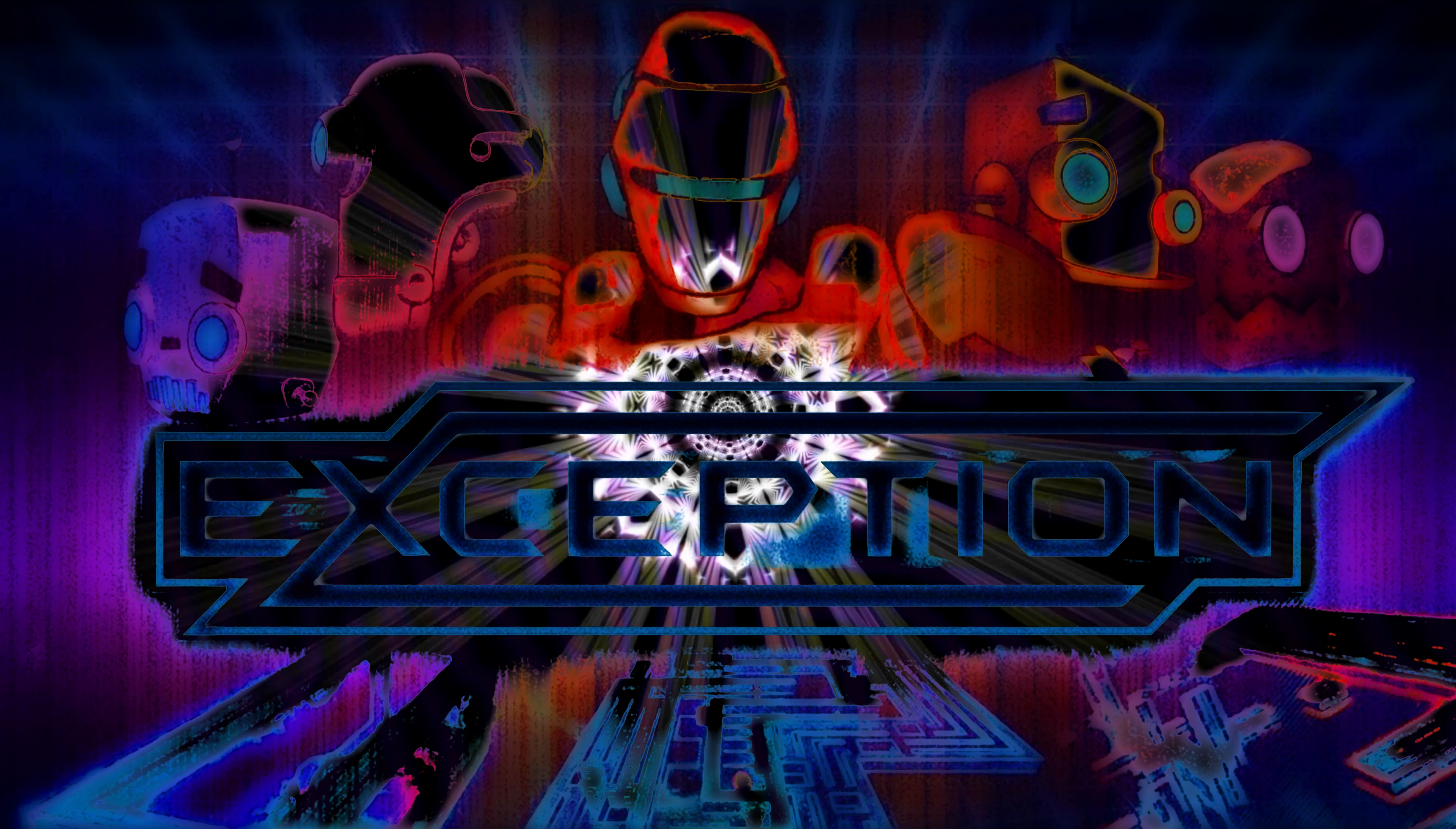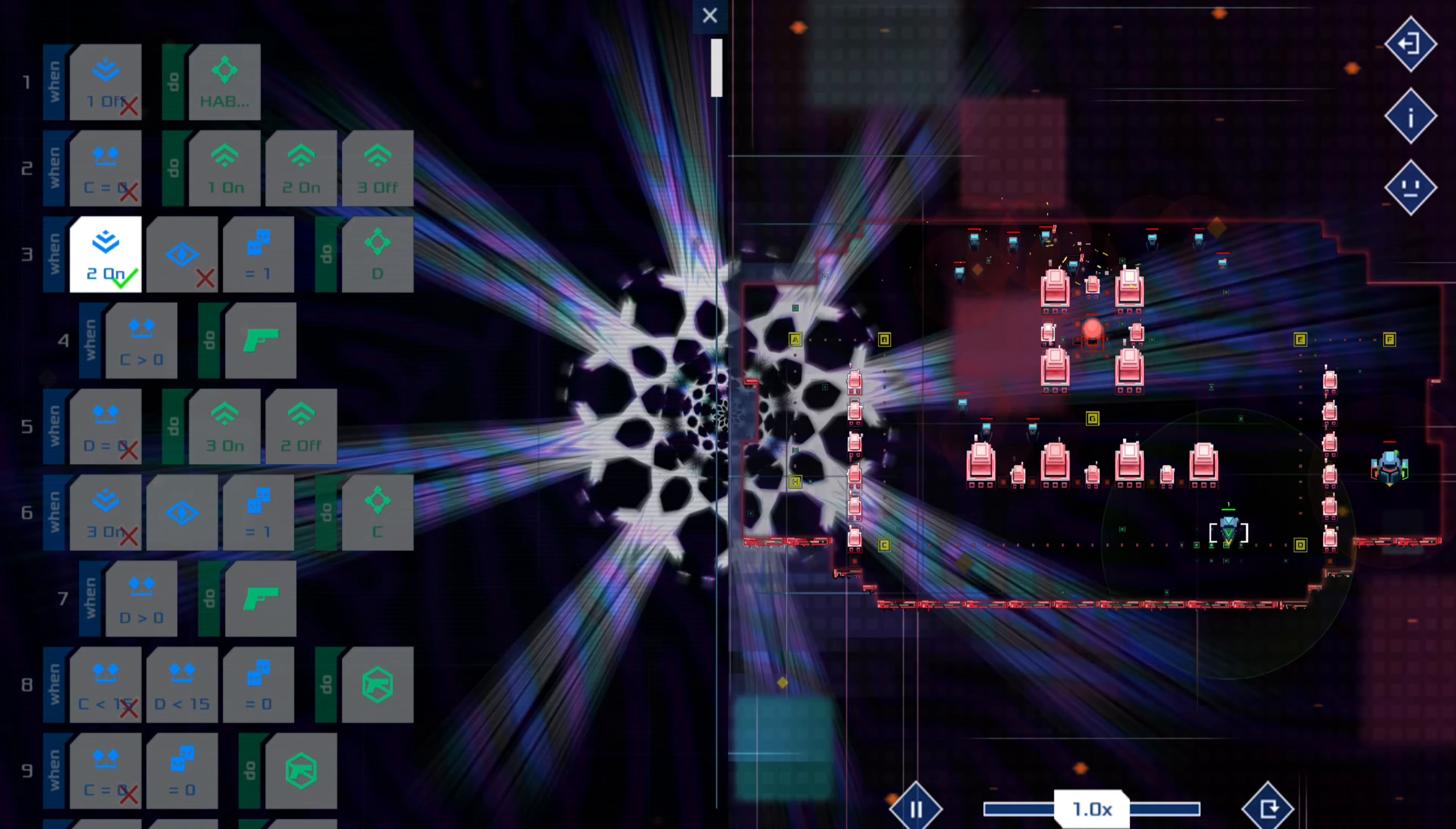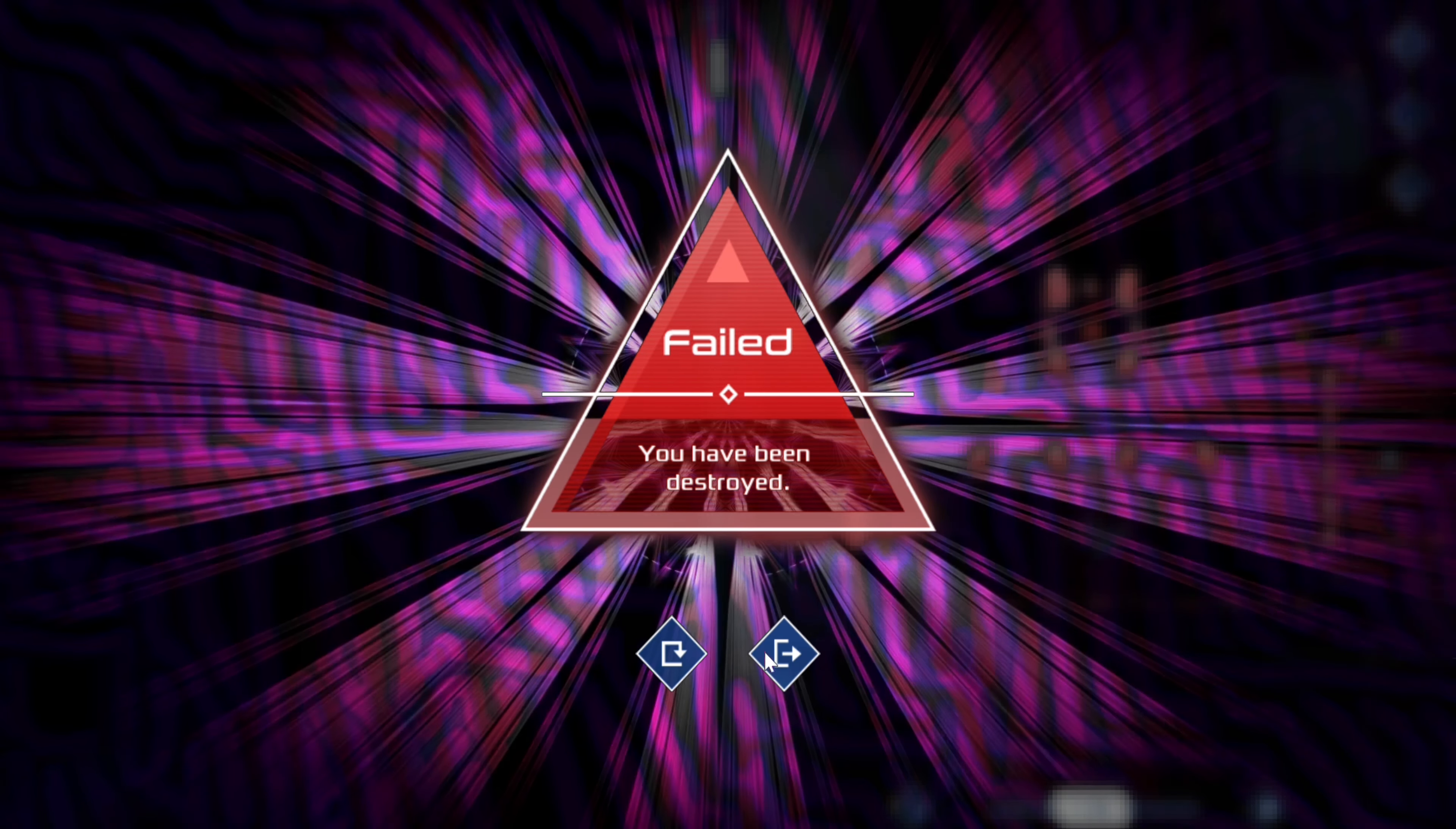They start out very simple, but they keep introducing new types of obstacles along with the scripting tools needed to overcome them. You'll often hit progression walls where you don't know what you need to change in the scripting to get your avatar to overcome this new challenge. You'll often watch the same replay over and over again trying to figure out what you could do differently. We'll come back to this.